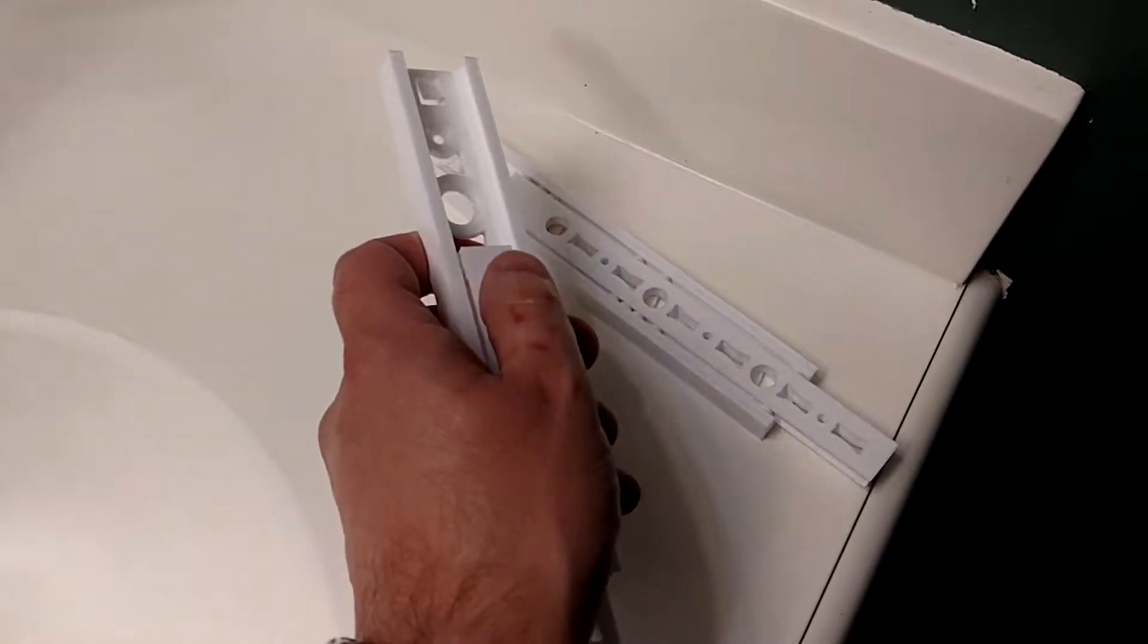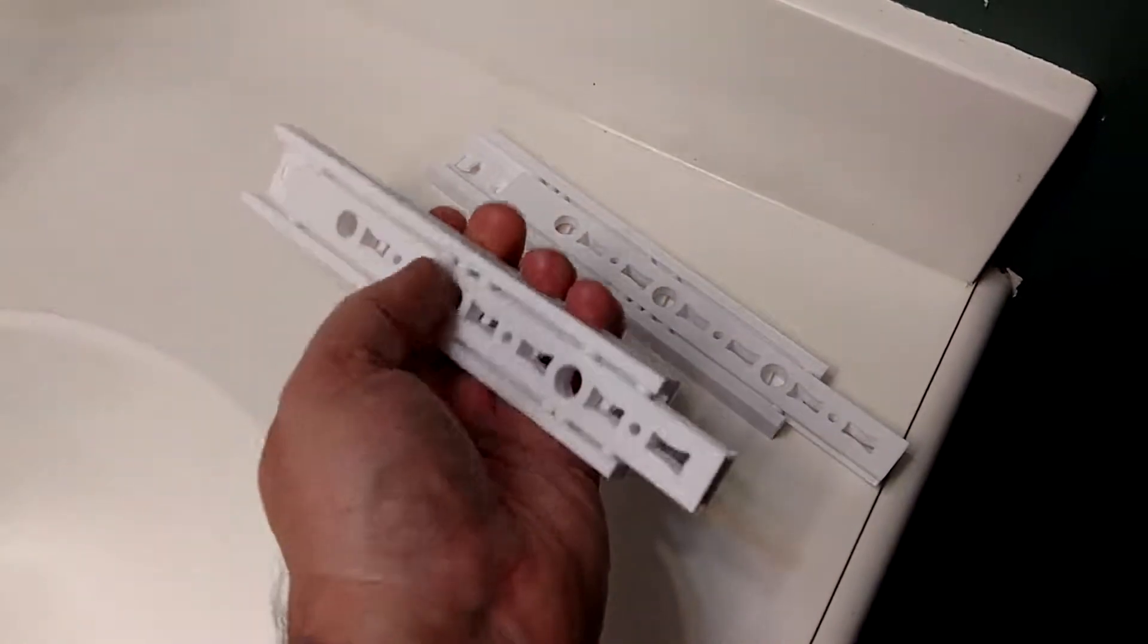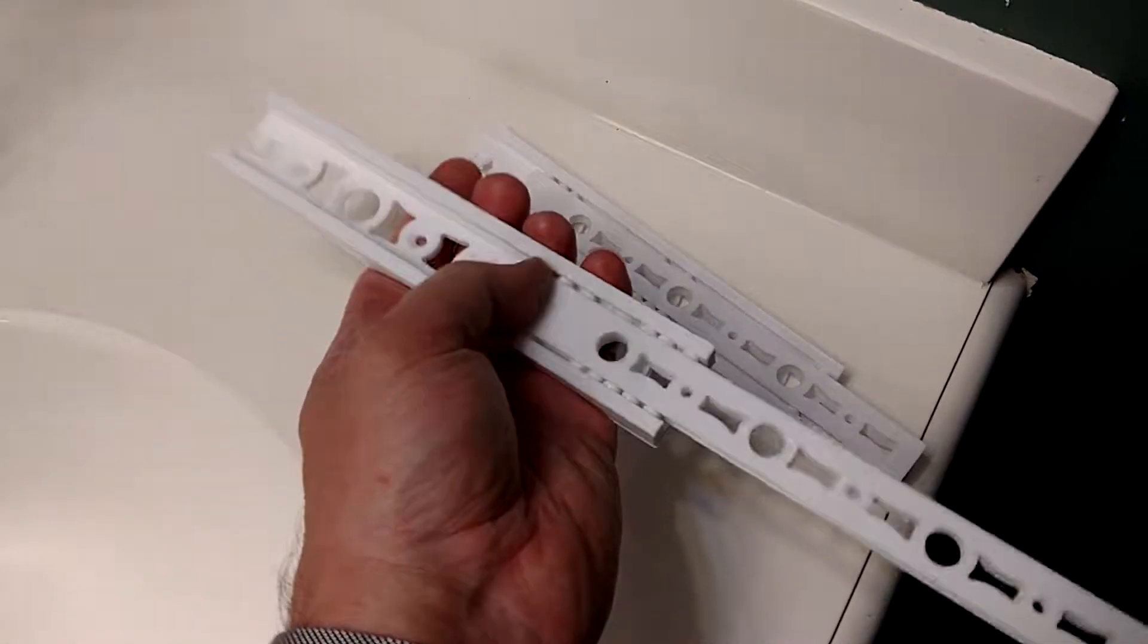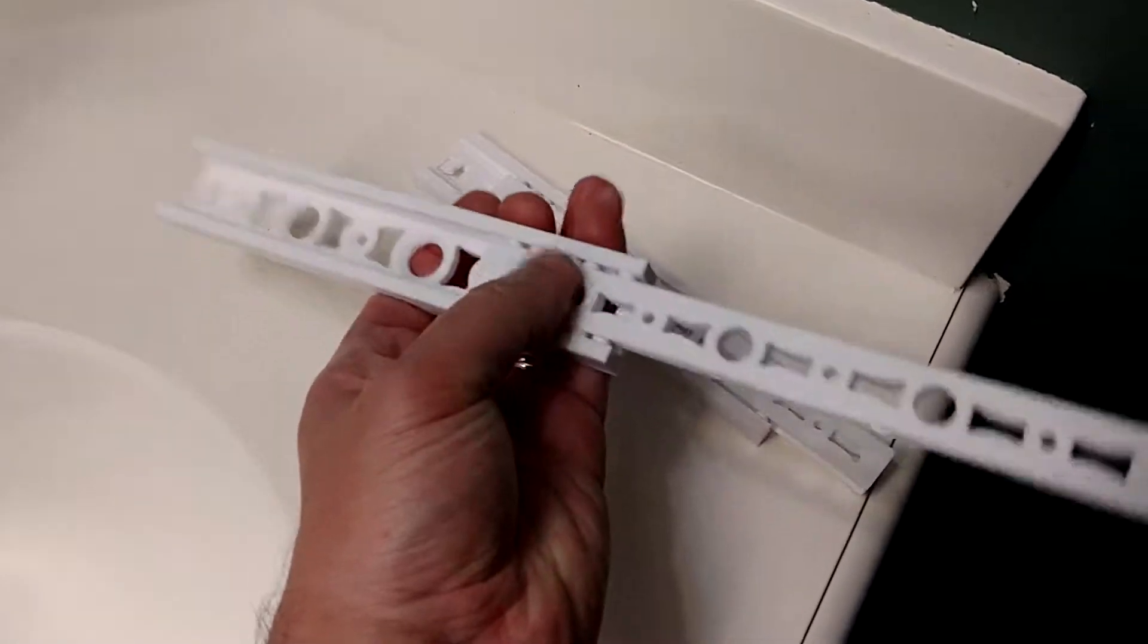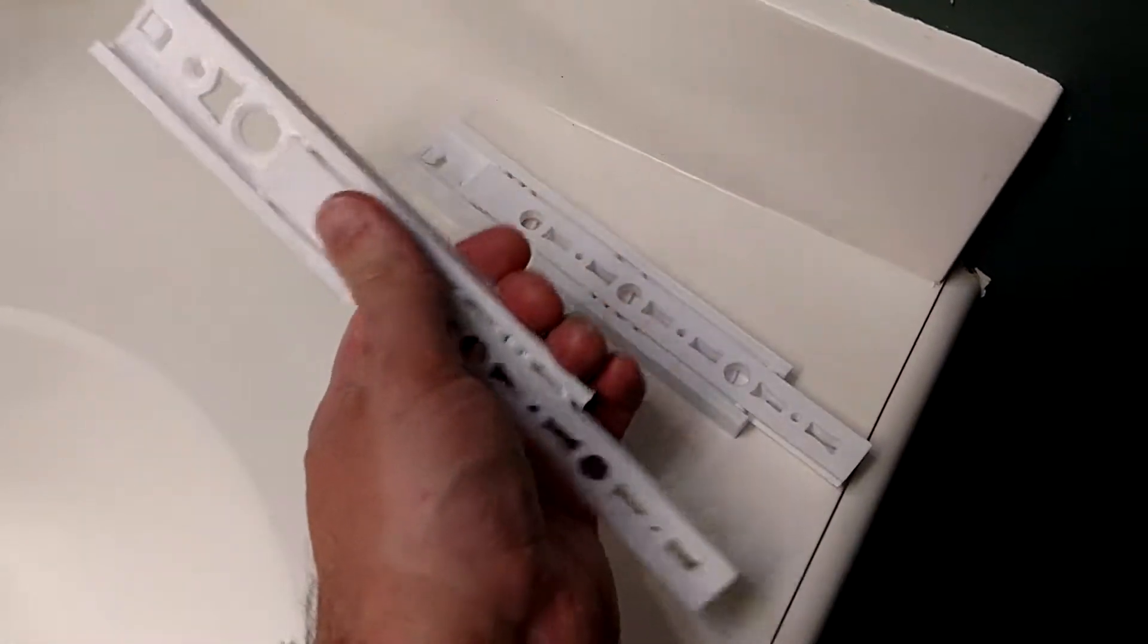I also lubricated these a little bit with Teflon to see if that would make a difference. Didn't really. They're smooth regardless.